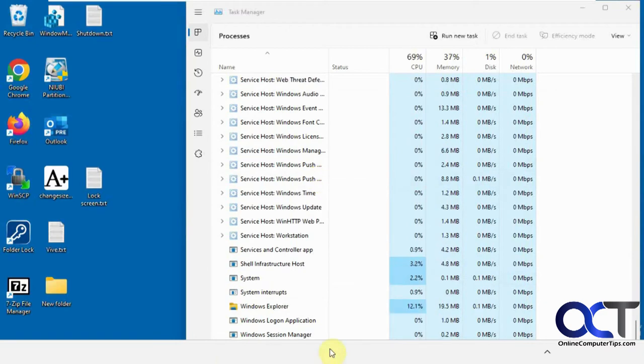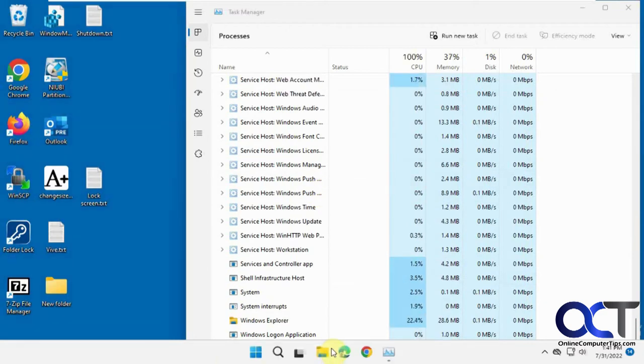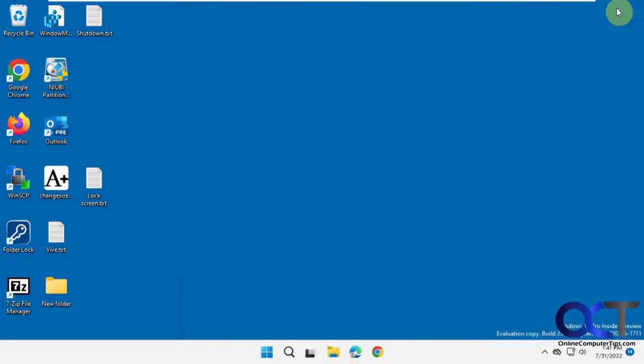See your icons disappear and come back. Now I'm going to log off and we'll see what happens here.